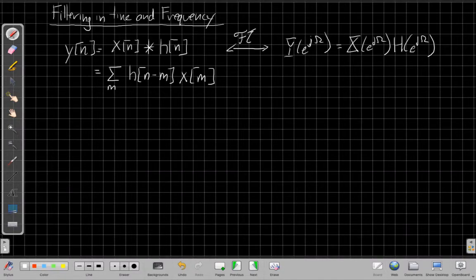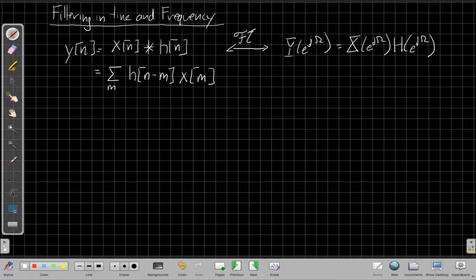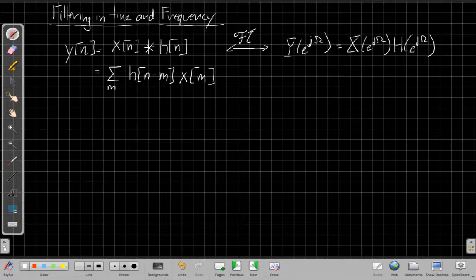Hey, this is John Buck. I'm back with another array signal processing video. This one is sort of chapter two in the story of how we think about array signal processing from a frequency domain perspective. This assumes you've already watched step one, so if you haven't and you're just finding this on YouTube, I'd suggest going back to look for the conceptual overview before getting into the math here.